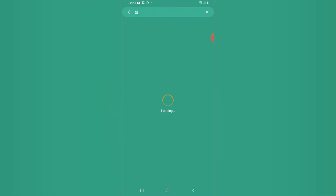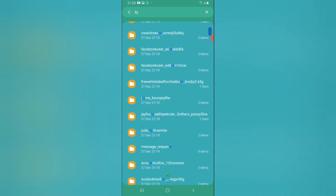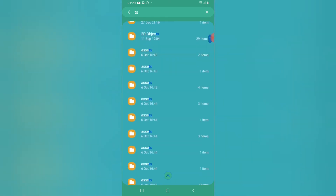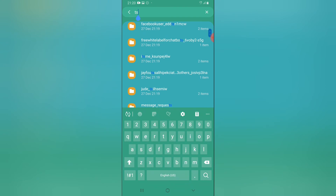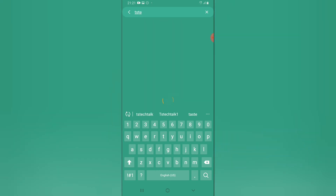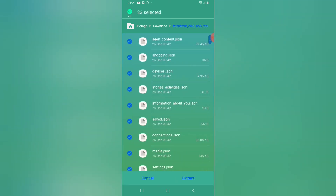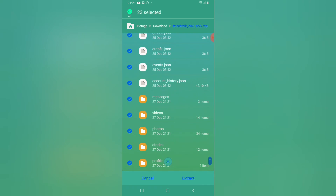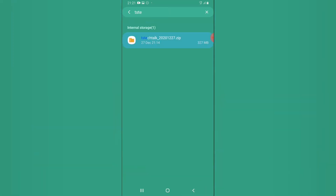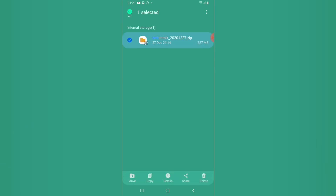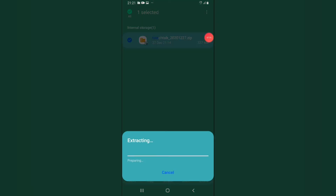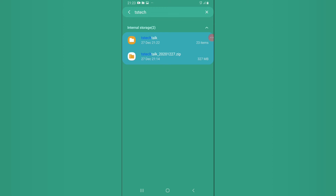Once the extraction is complete, the folder will appear. I may have to search for it because I have many folders on this device. I'm going to pause briefly while extracting. Now we have a fully extracted folder — the folder name is 'TS Tech Talks.' Double-click to open it.